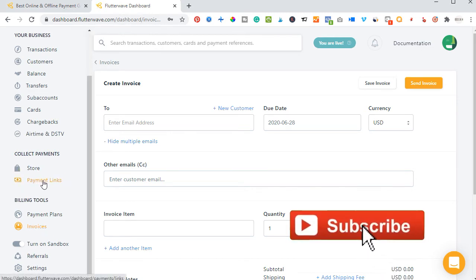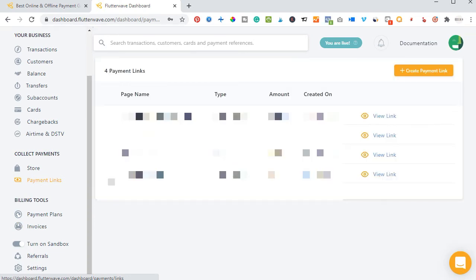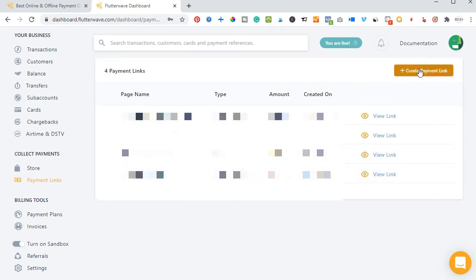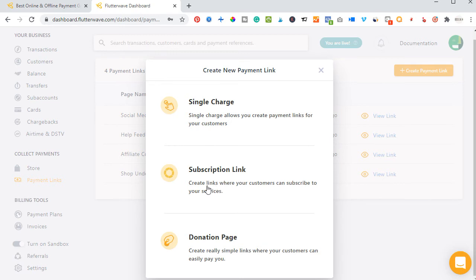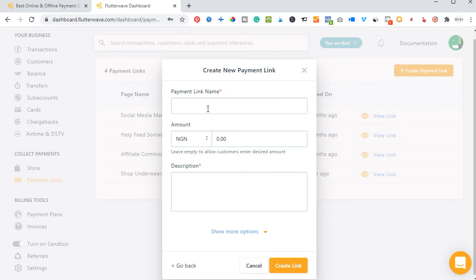So the next way of creating a payment link is using the Payment Links section. If I go ahead and click on 'Payment Links,' I have some payment links created here already. All you need to do is click on 'Create Payment Link.' Here you have the option of creating a single charge, a subscription link where people can subscribe and pay you on a monthly basis, a payment link for donation — either a one-time donation or a recurring donation. Go ahead and choose whichever you want. I'll go with a single charge here.